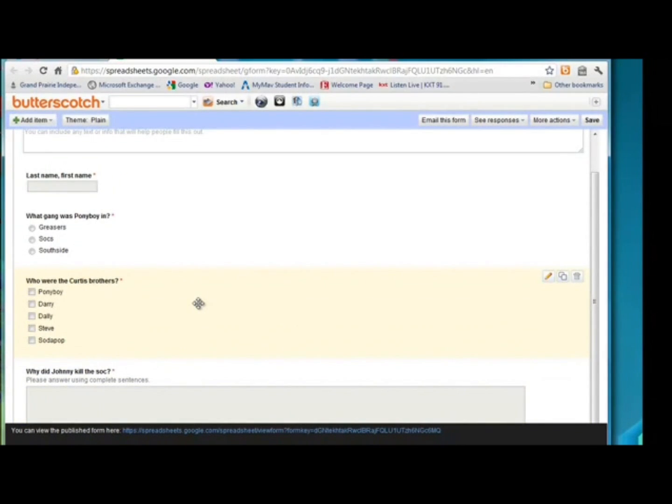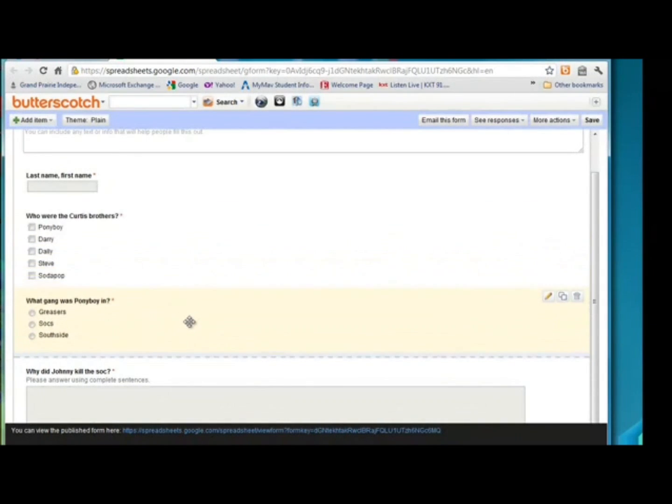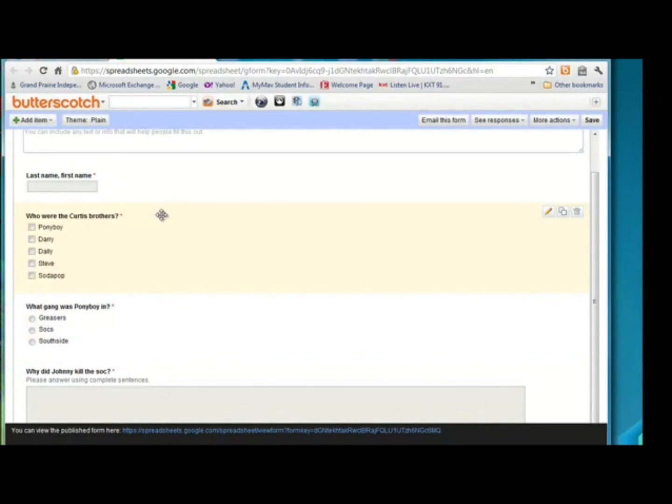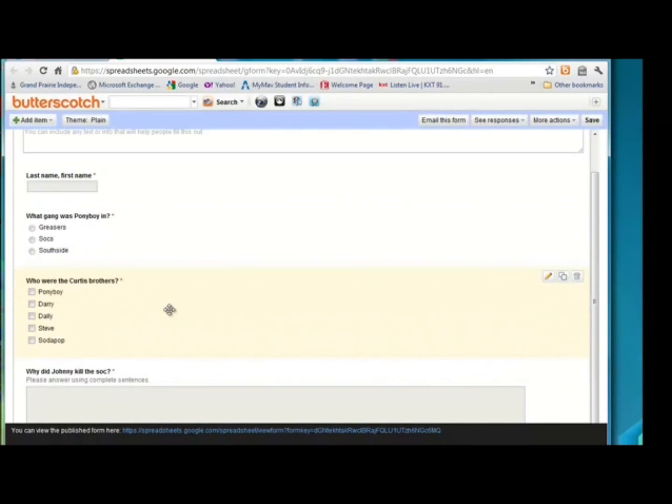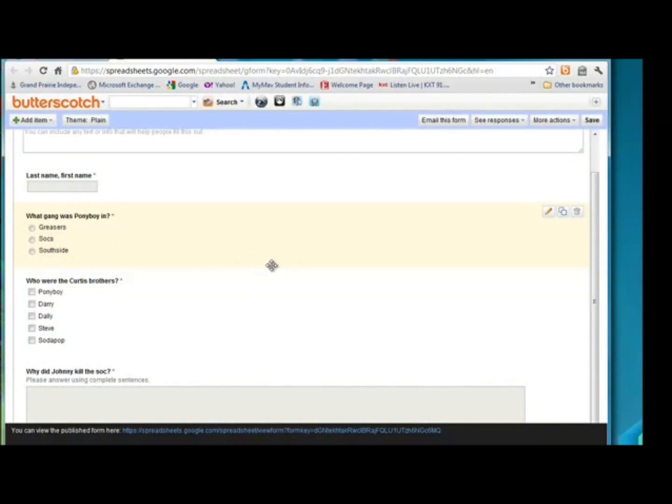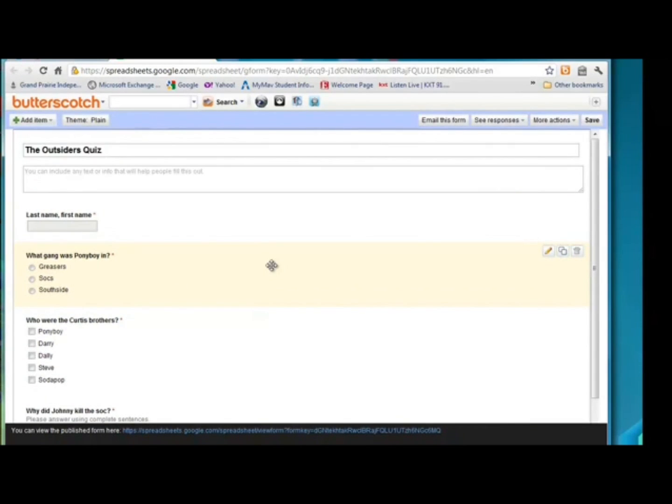Another thing you can do within the form is you can rearrange the questions. Like let's say I changed my mind. I want this question second. I want this one first. All you do is you click and drag and it'll change the order of the questions. So that's a pretty neat option.